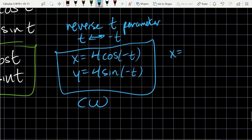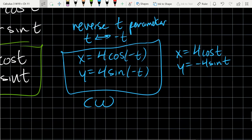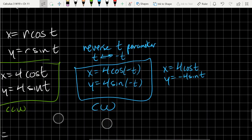The cosine function is even, so cosine doesn't care about the negative in front of t. Sine is odd, so I can pull the negative through. This means we can rewrite it as x = 4cos(t) and y = -4sin(t). That's an equivalent system for the clockwise orientation.